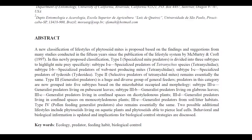Type 2, Selective Predators of Tetranychidae mites, remains essentially the same. Type 3, Generalist Predators, is a huge and diverse group of general feeders. Predators in this category are now grouped into five subtypes based on the microhabitat occupied and morphology.